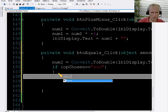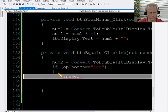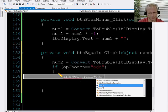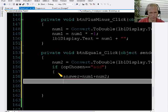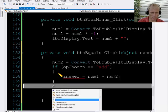So I'm going to say in the case of add, what do I do? I'm going to add num1 and num2. Okay, then I'm going to use an else if statement.